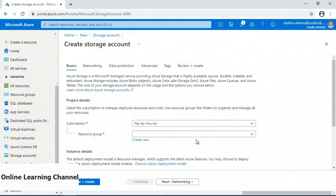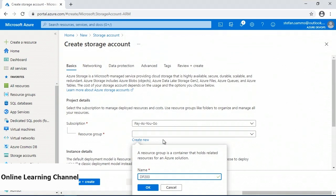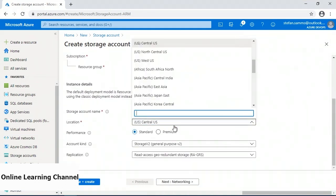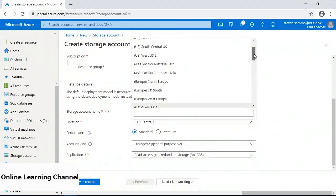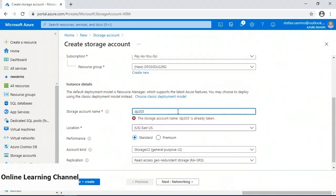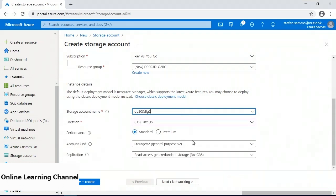I need to specify a resource group, so I'll create a new one called DP-203-DLG2RG. I'm going to change the region to East US West. Storage account names have to be lowercase, so I'm going to call this dp203dlg2. When it comes to the account type, we need to keep this as General Purpose V2 for the data lake.